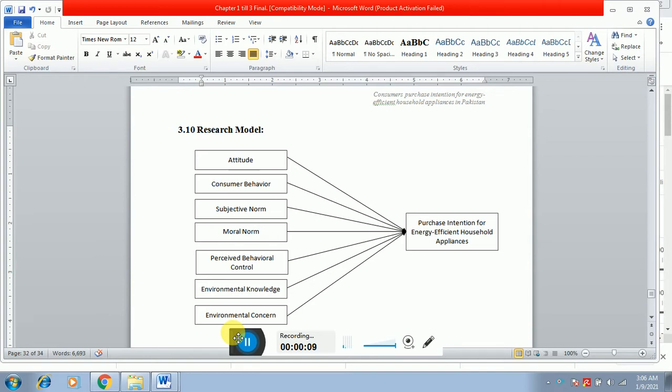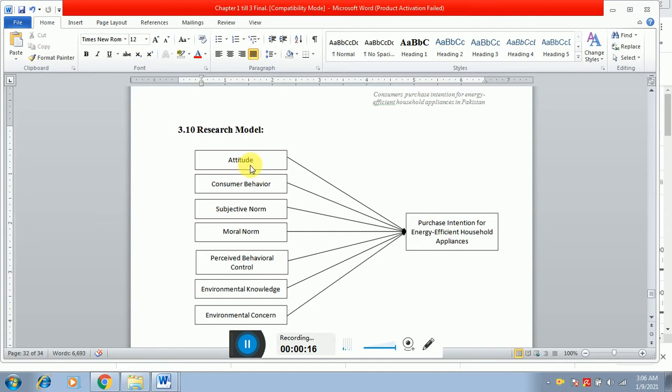So before writing the research objective, research questions, and significance of the study, I would like to show you the research model of this study. You can see that a few of the variables are impacting purchase intention for energy efficient household appliances.